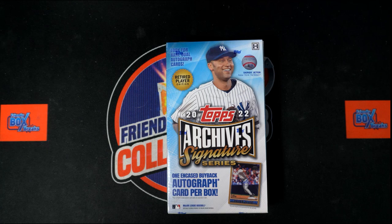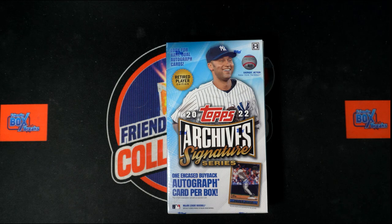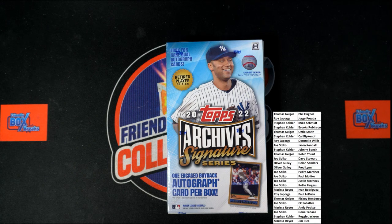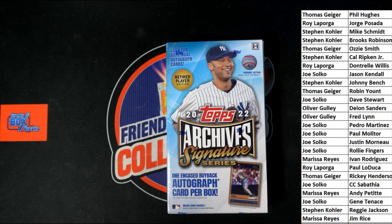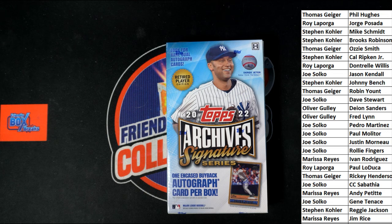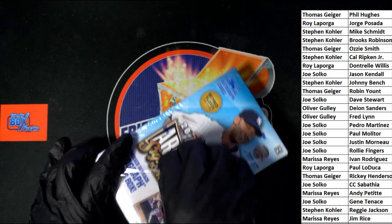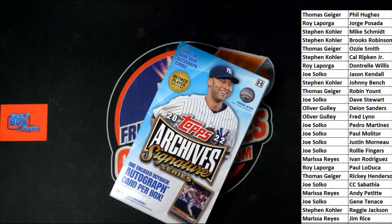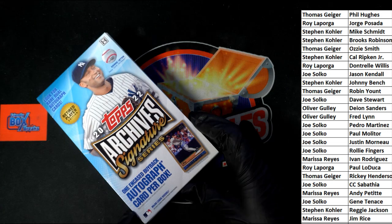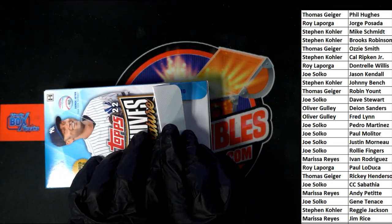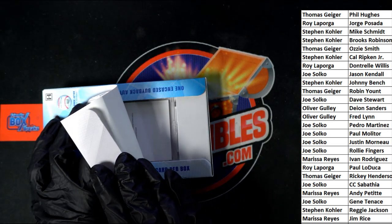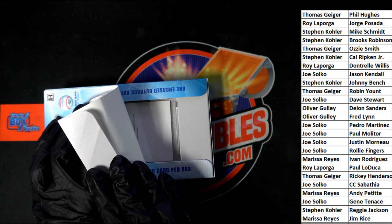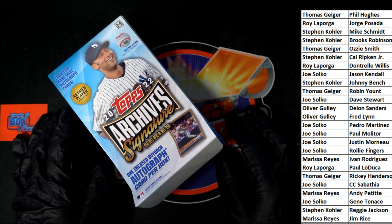So here's our list once again. We'll see what happens. Here we go. Archive Signature Series. What's it going to be? It's a redemption. Oh my, I wonder what kind of redemption it is. Oh my, what is this thing going to be?